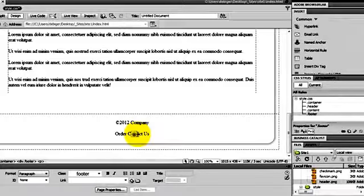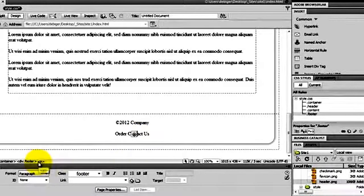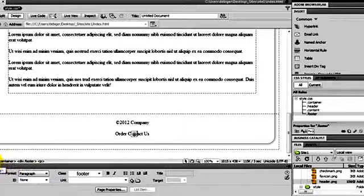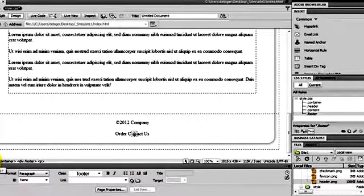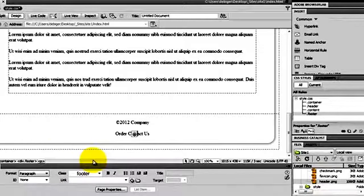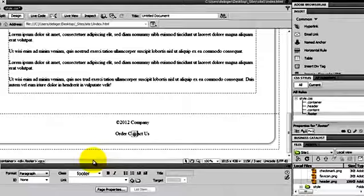I put my cursor inside my text and my tag selector shows me where my cursor is — it's inside a paragraph tag, inside my footer div tag, inside my container div tag, inside my body tag. These are only the start tags. If end tags were listed here they'd be forward slash p, forward slash div, forward slash div, forward slash body, in reverse order. We know every tag has an end tag.